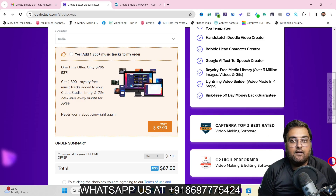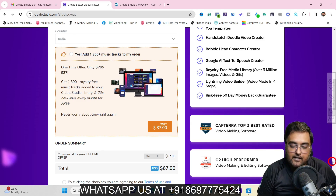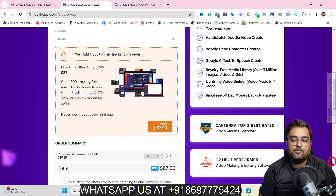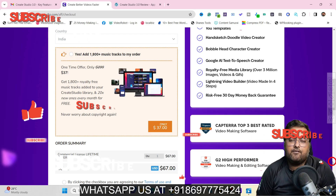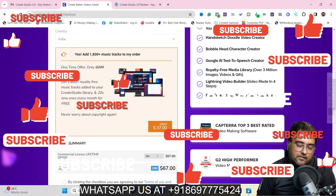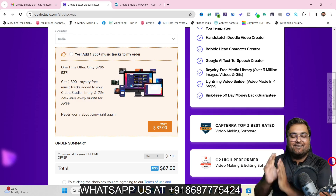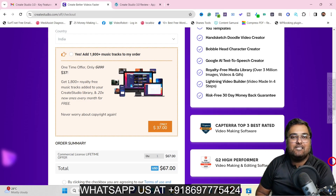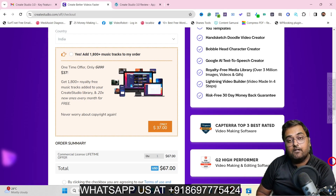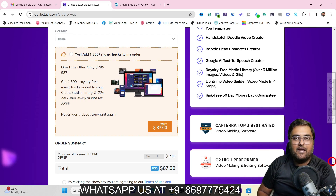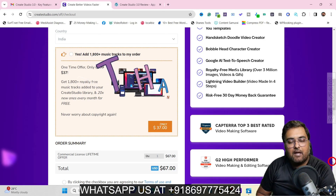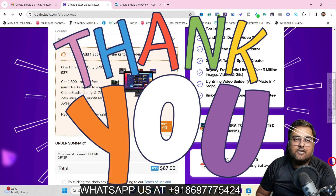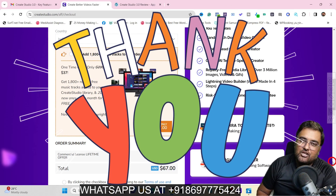So that brings me to an end of this Create Studio 3.0 review, and I really hope you guys have enjoyed it. If you have, help me with a like and let me know in the comment section if you have any questions. With that said, I'll take your permission to leave for now. Please take care of yourself and your families, and don't forget to keep making money online. Signing off with Shan from Inkaya Academy. Take care. Bye-bye.